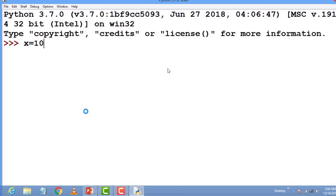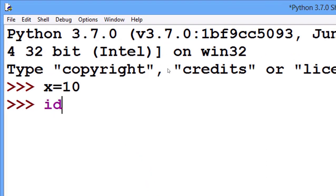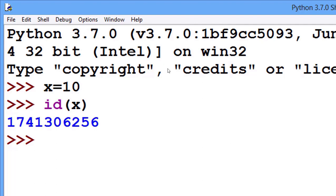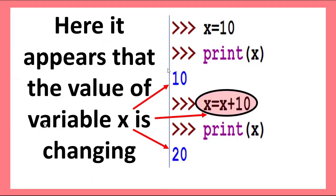So I take variable x. Now id(x), in interactive mode it will show the ID ending with 6256. So it seems like x is changing. Here it appears that the value of x is changing, but I am saying that it is not changing. How?